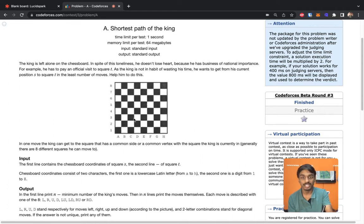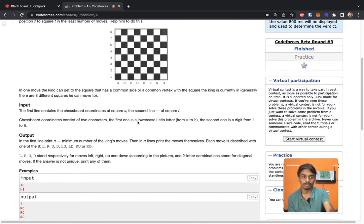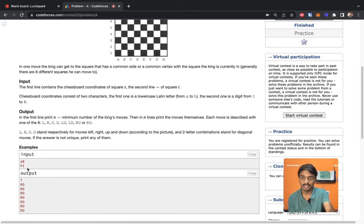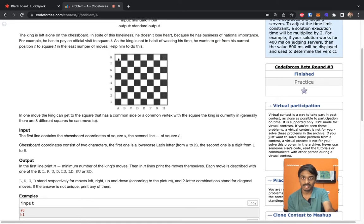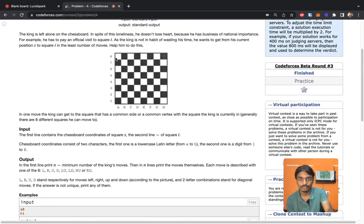Our aim is to find how many minimum steps are needed and what direction the king should follow. The directions allowed are: left, right, up, down, or diagonals — left-up, left-down, right-up, right-down. For example, from a8 to h1 the answer is seven steps, going diagonally right-down.